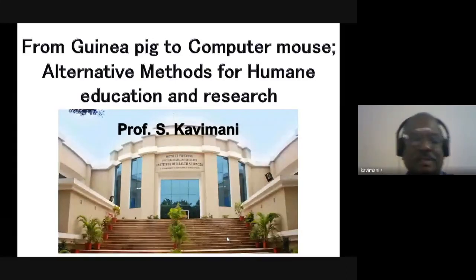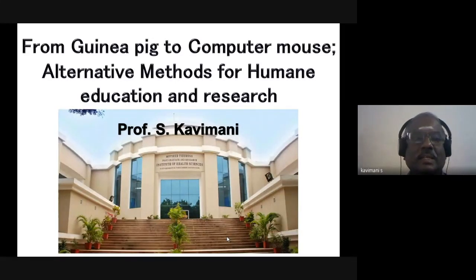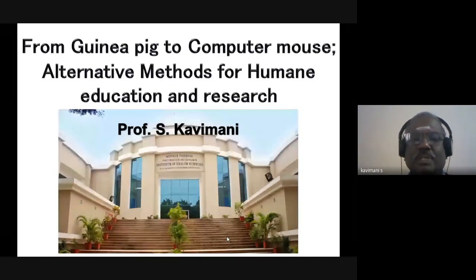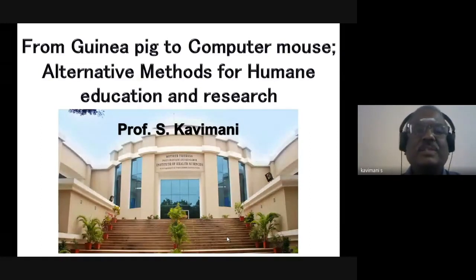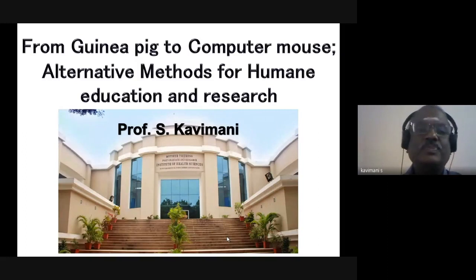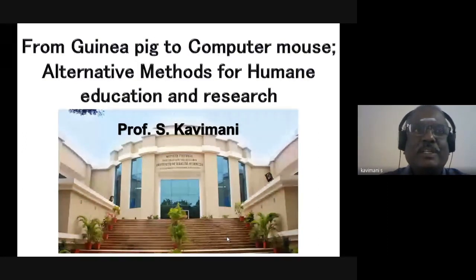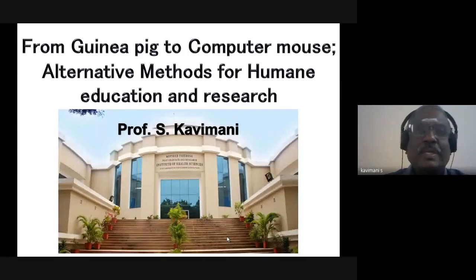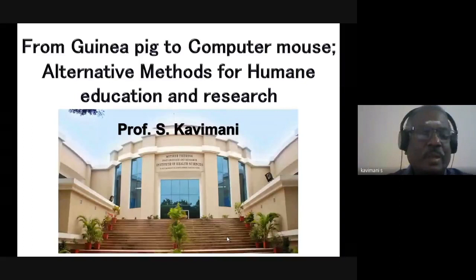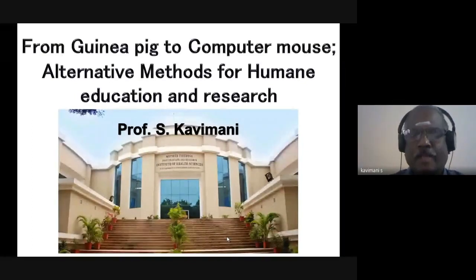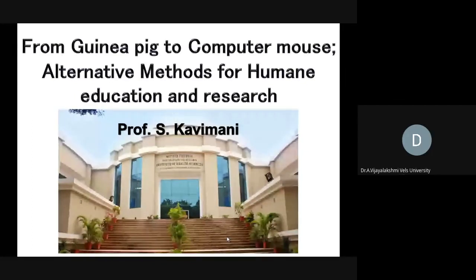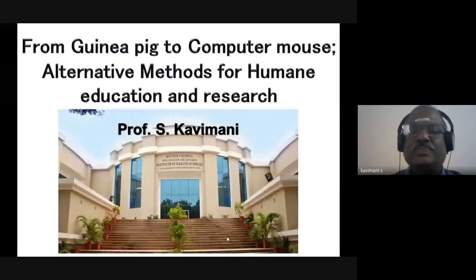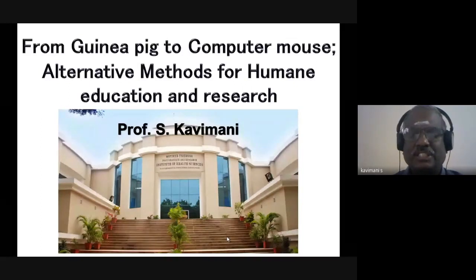Good morning to everybody. First of all, I would like to thank the Director and Professor Department of Pharmacognosy for giving me this chance to deliver a lecture in the webinar organized by VISTAS. Today I am going to discuss a lecture on a very interesting topic: from guinea pig to computer mouse, an alternative method for human education and research.